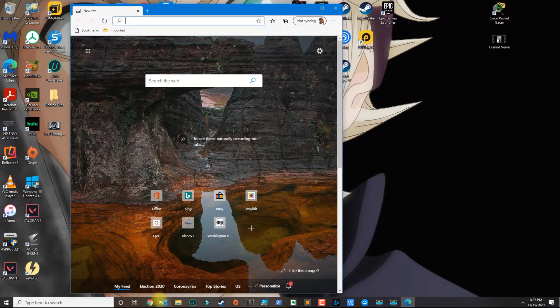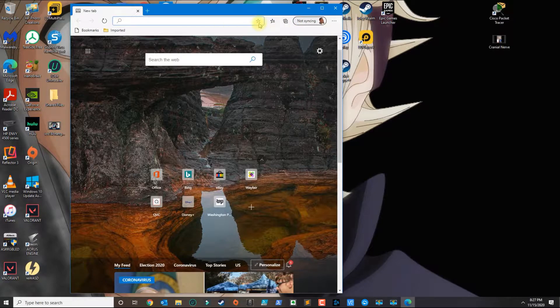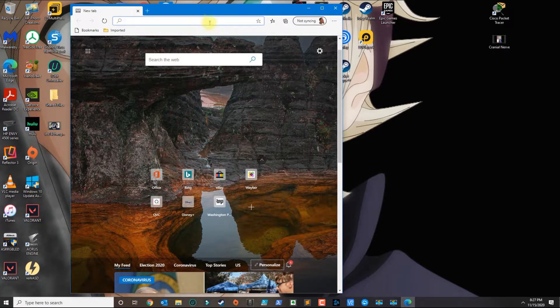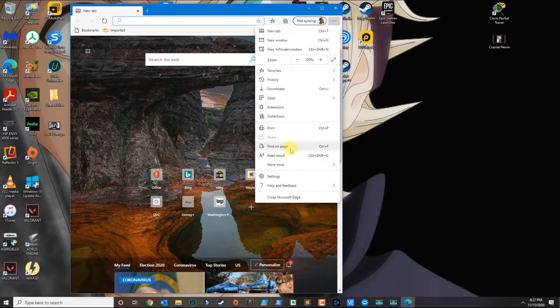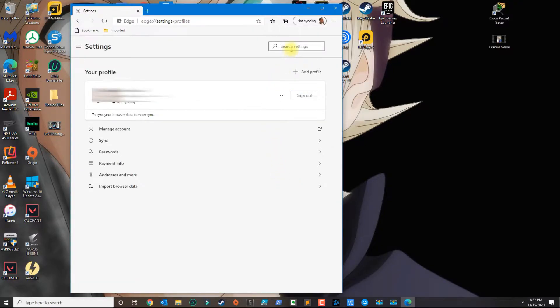Once you open Microsoft Edge, you want to click on the three dots here, go to Settings, and the first setting that you want to search for here on the top is pop-up.